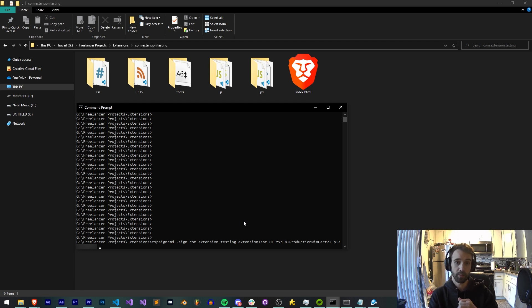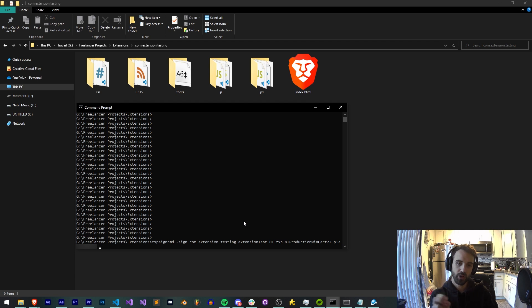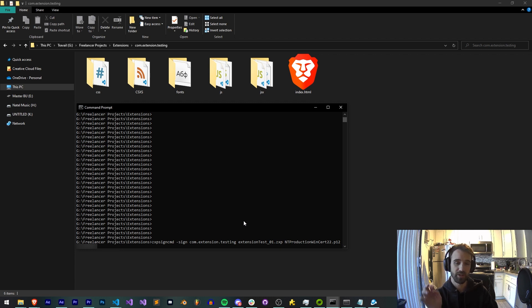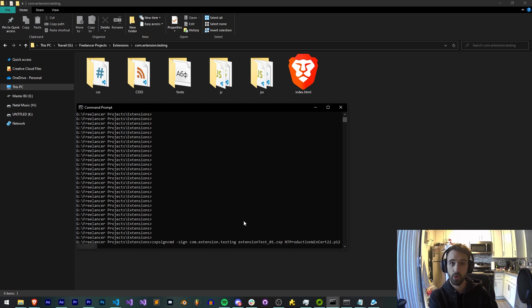But the problem is I forgot a timestamp. If you don't include a timestamp and you simply sign using a P12 file, what's going to happen is it will work for the duration of that certificate. But as soon as that certificate is invalid or expired, it will no longer work.